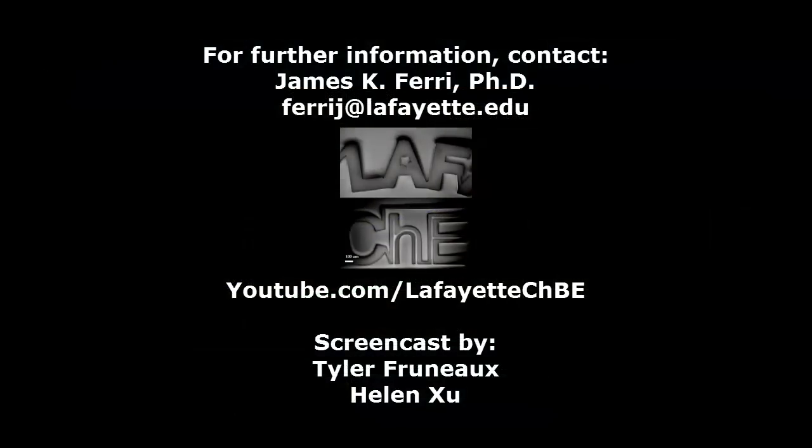Watch the following video in the YouTube playlist to learn how to study design specifications in Aspen Plus software. For further Aspen Plus tutorials, visit the Lafayette CHBE YouTube channel.